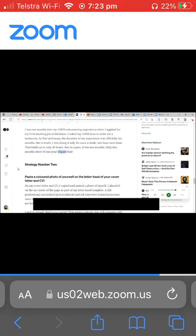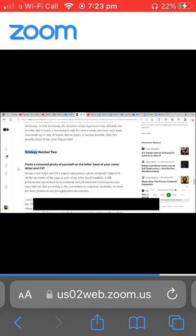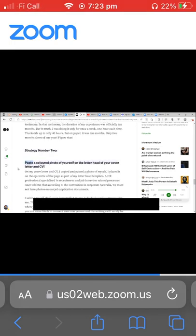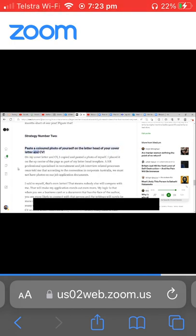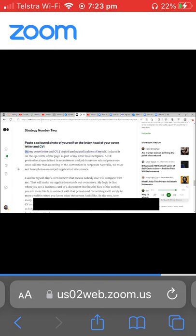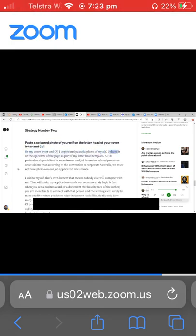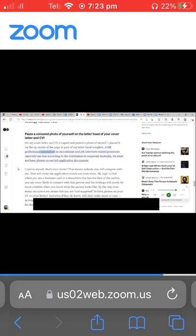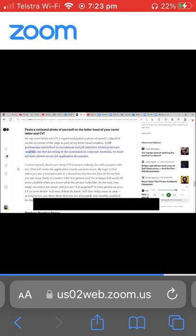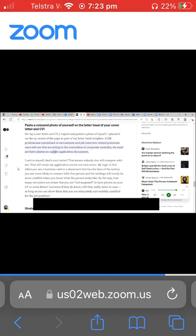Strategy number two: paste a colored photo of yourself on the letterhead of your cover letter and CV. On my cover letter and CV, I copied and pasted a photo of myself. I placed it on the top center of the page as part of my letterhead template. A HR professional specialized in recruitment and job interview related processes once told me that according to the convention in corporate Australia, we must not have photos on our job application documents.